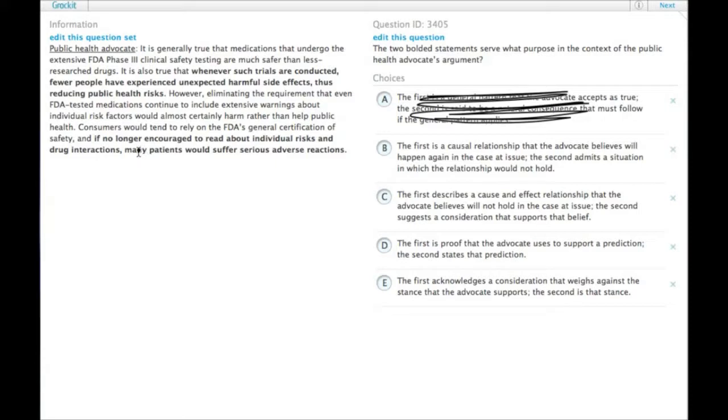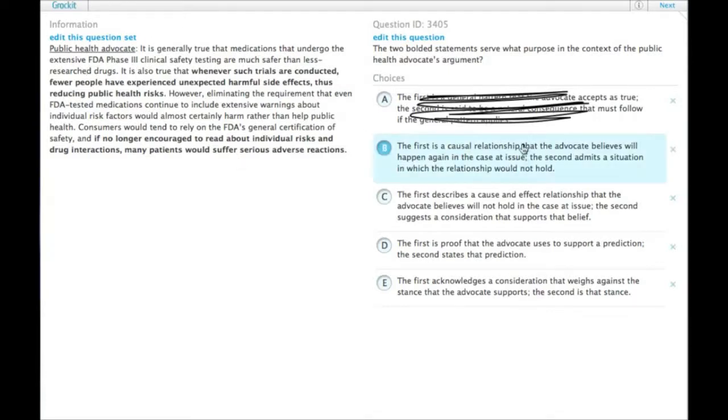the advocate is actually saying that removing these warnings will actually no longer reduce public health risks. So the first part makes this one wrong.